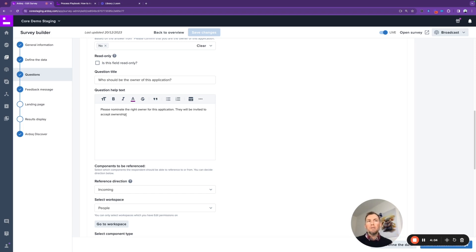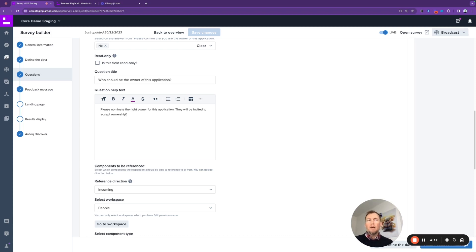When the broadcast triggers and executes the next time, the newly nominated person is going to receive the broadcast message with the survey link to confirm whether they are or are not in fact the nominated owner. So speaking of the broadcast, let's have a look at that next.